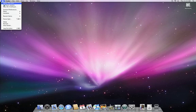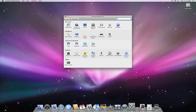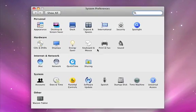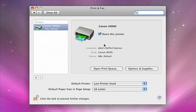Then select System Preferences from the Apple menu and click the Print and Fax icon. Your printer automatically shows up because it's connected to the network. But if it doesn't, click the little plus symbol to add your printer.